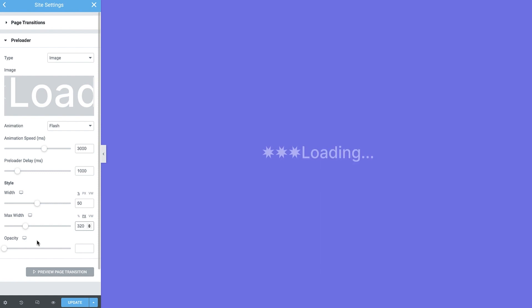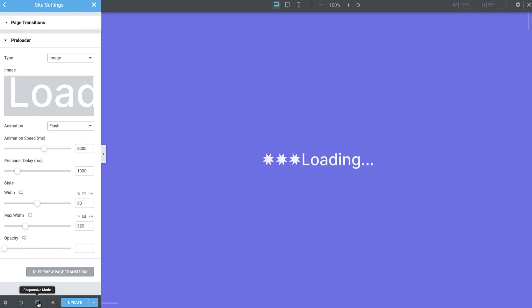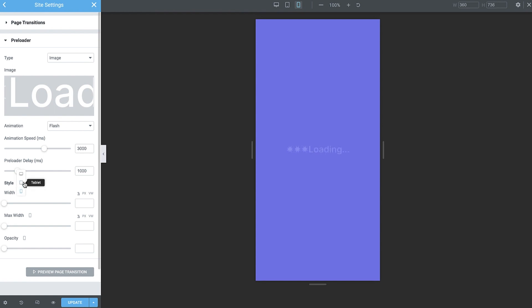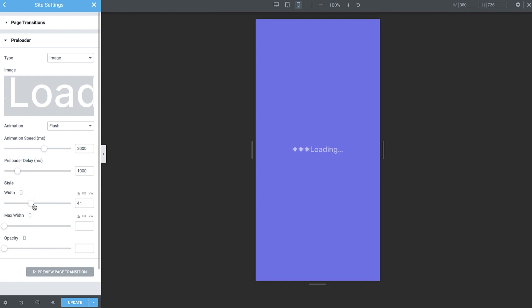Alright, now that we are done customizing for desktop, let's see what it looks like on mobile. Looks quite good already. Note that settings with device icons can be tweaked for various screen sizes. For example, increase the image size a bit for mobile devices.